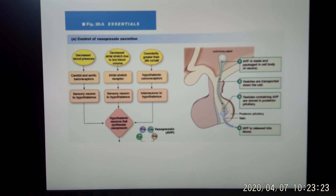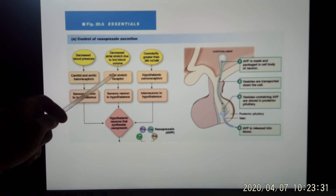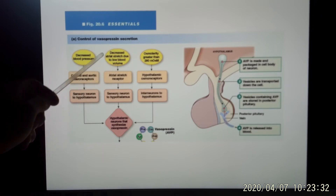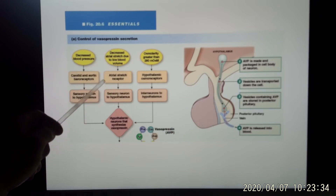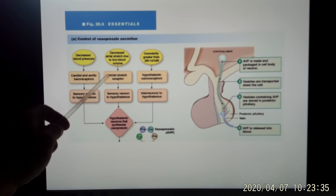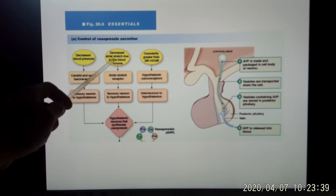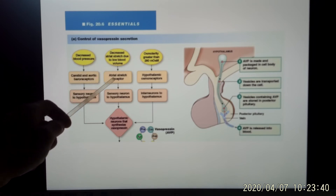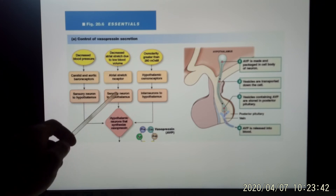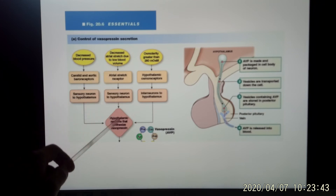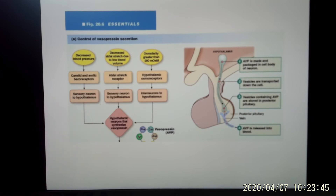The atrium releases a hormone called ANP — we'll talk about that next time. That hormone has the opposite effect and makes you pee when you drink too much water. When atrial stretch decreases — meaning you've lost water and blood volume — the signal is sent to the hypothalamus to trigger vasopressin release.